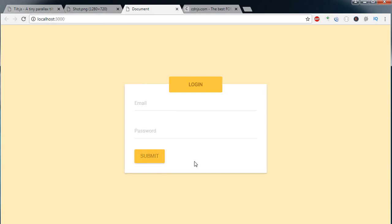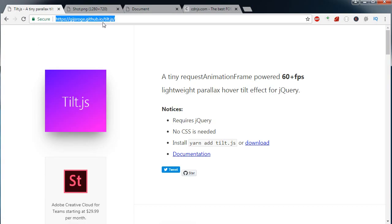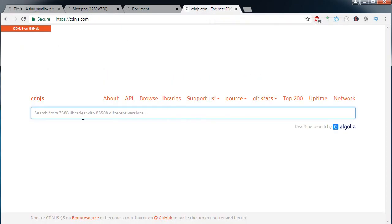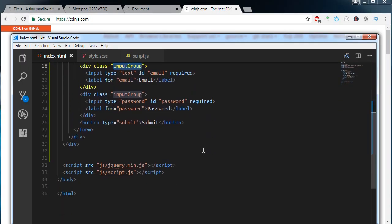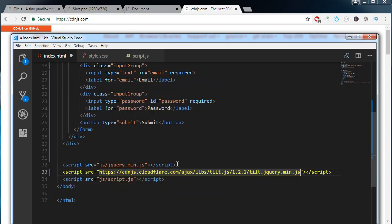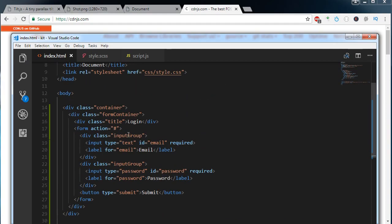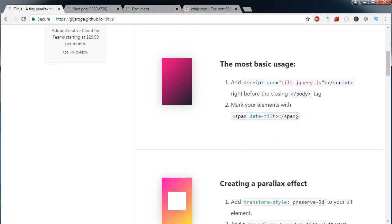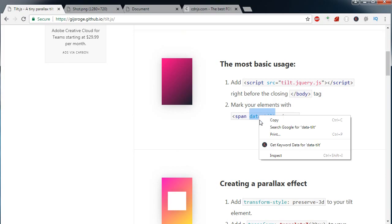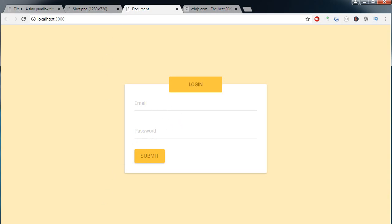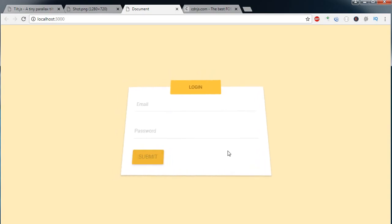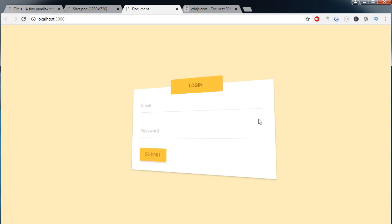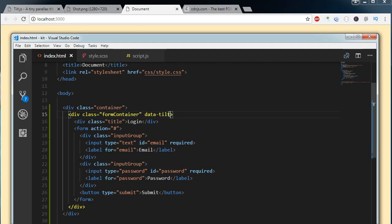The next thing we need to do is apply the tilt effect on this element. You can go to the Tilt.js website and download it offline, or include it through CDN. Go to cdnjs.com, type 'tilt', copy the link, go to index.html, and after jQuery add the script tag. The basic usage of this plugin is to add the data-tilt attribute to the element you want to tilt. If I add data-tilt to the form container, the tilt effect is applied.